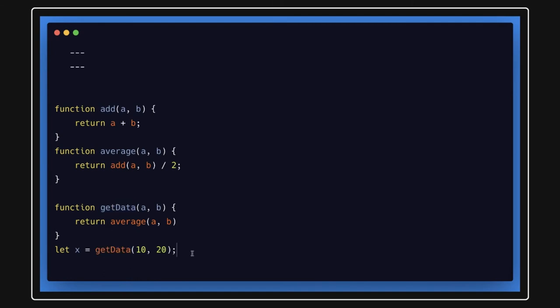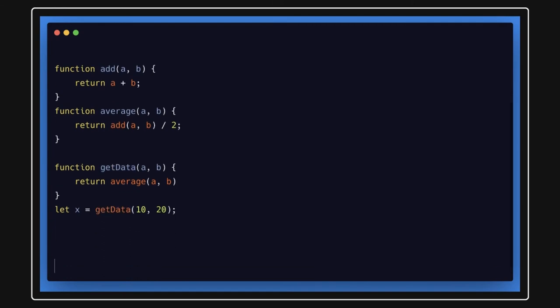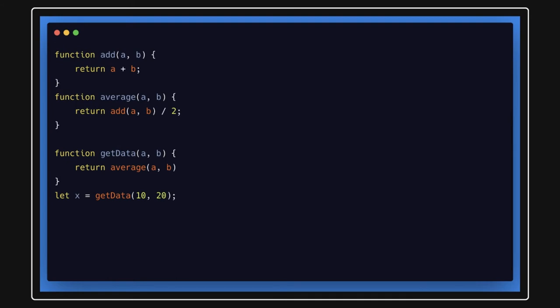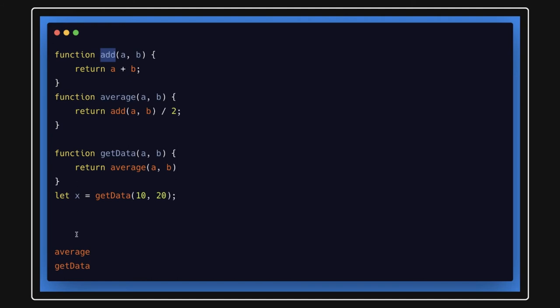All right. So this is a call stack it will create. So first in the call there will be get data. Then get data is calling average. So this is a kind of call stack will build and then it is calling add. So in stack we have all these elements.